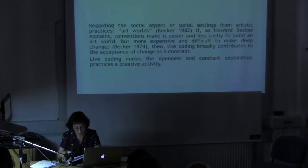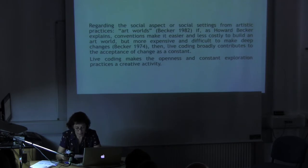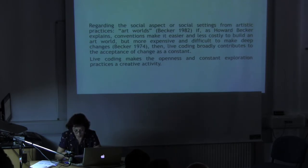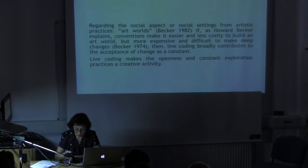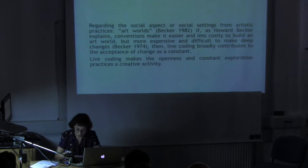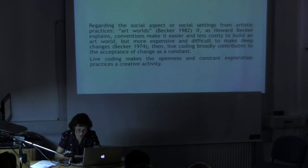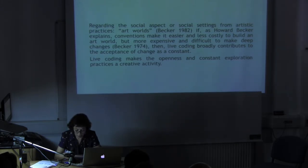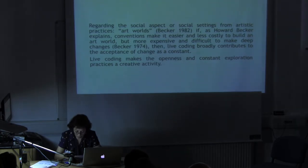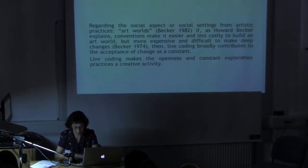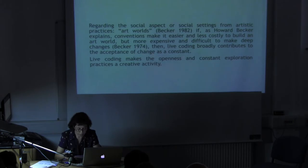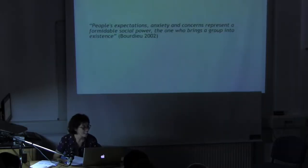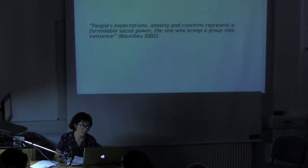A kind of output that live coders found to this difficulty was to place the art in the process more than in a finished product. The emphasis on process in which materials are more important than materiality or a final product allows live coders to advance in the construction of their activity. The live coding scene makes change, openness, and constant exploration practices that constitute a creative activity. Thank you.